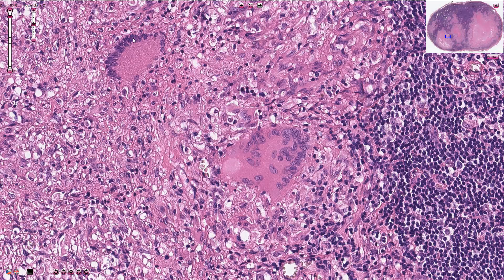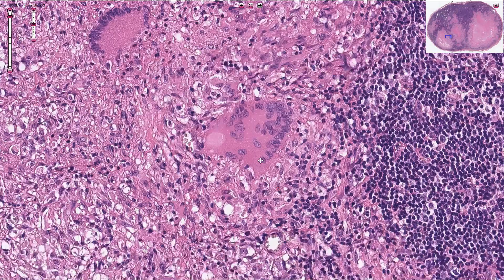We call these Langhans cells. The second type is when nuclei are dispersed randomly in the cytoplasm, or they are packed in one pole of the cytoplasm, and we call these foreign body type giant cells, because we often see these giant cells in cases of foreign body granuloma.